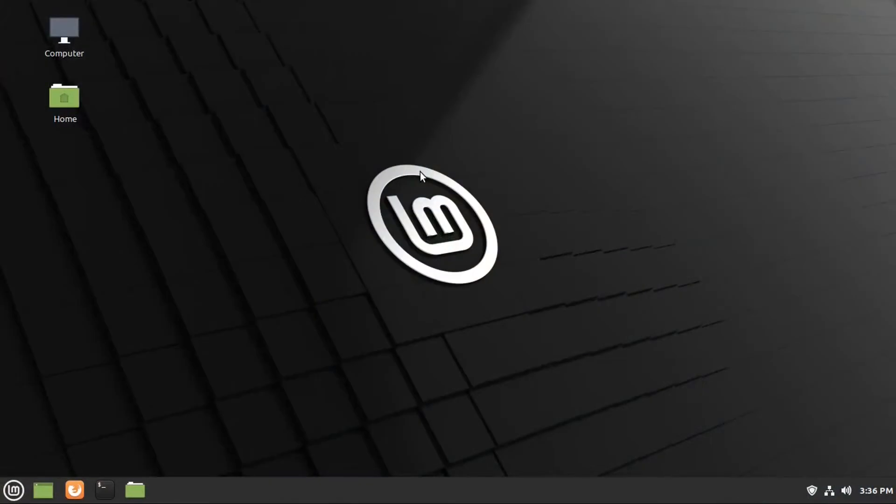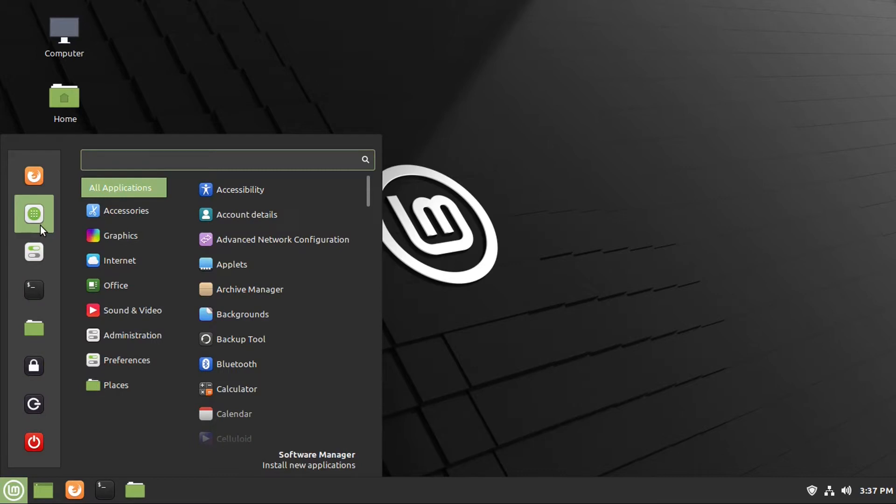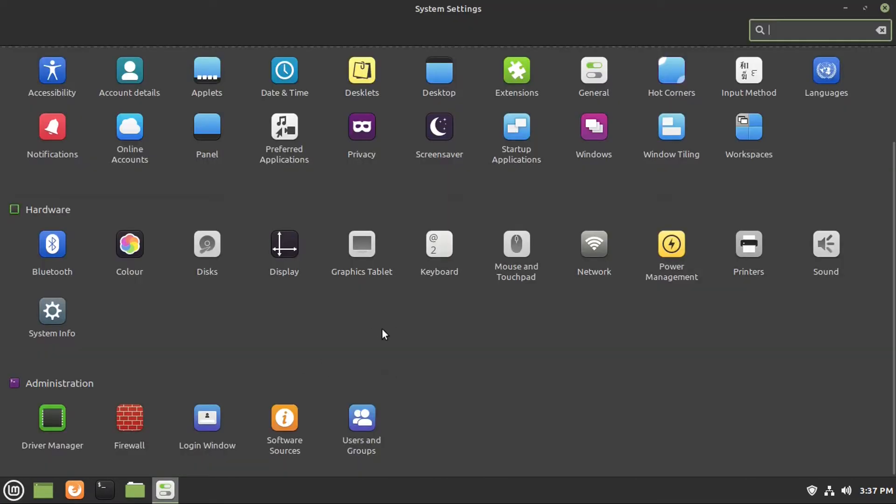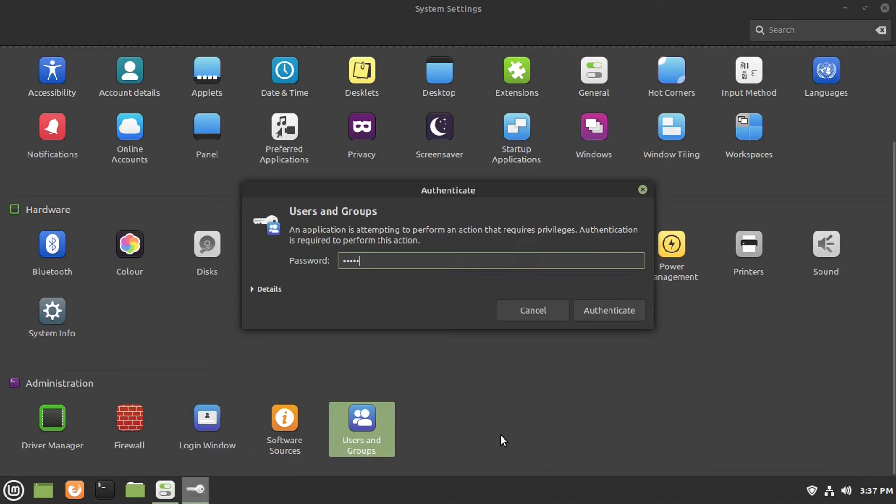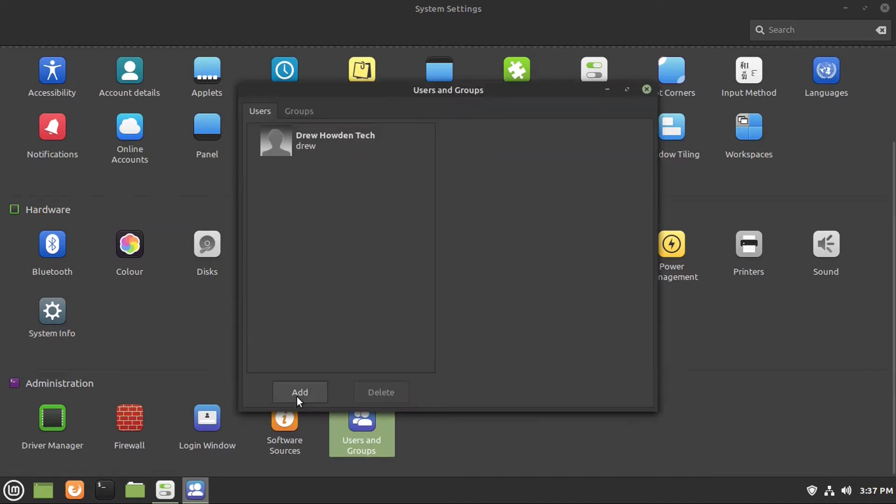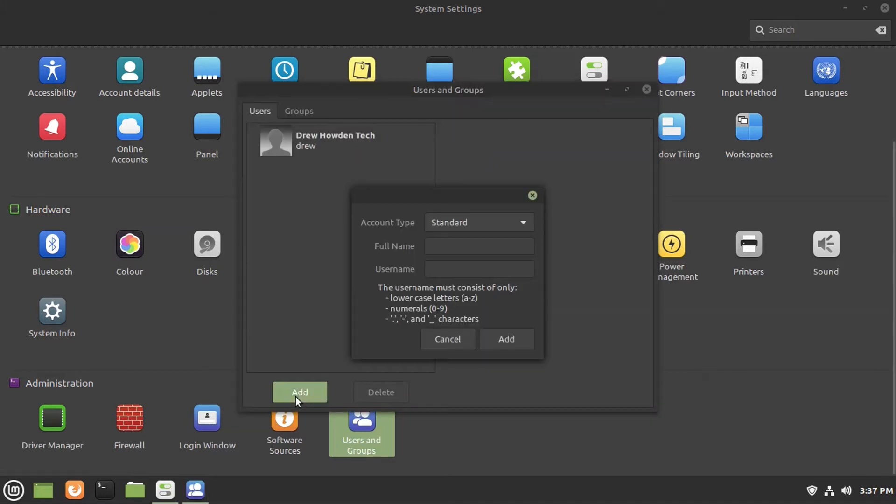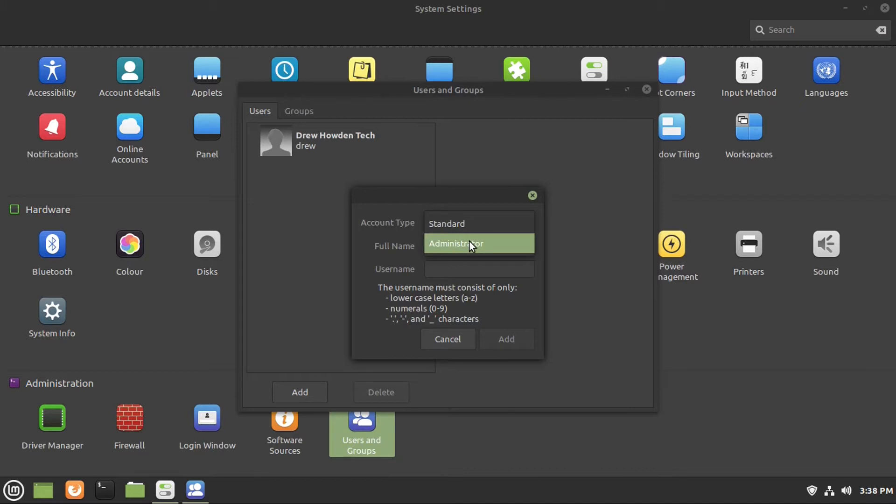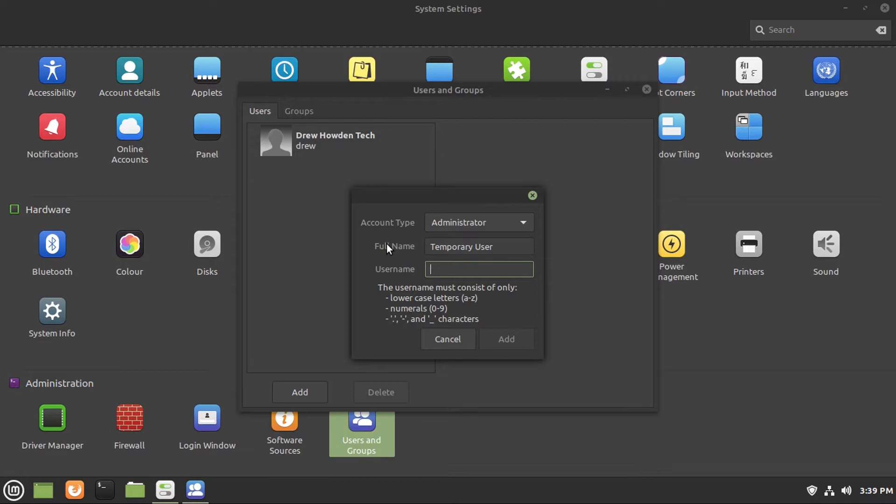First thing we're going to do is create a new user account, because we don't want our existing user account in use while it's having its home folder encrypted. So what we're going to do is go to our settings, and then we scroll down to administration, and then click on users and groups. Then we get to punch in our password. And then you're going to add a new user. And this user account will need to have administrator privileges. So we need to give this user account a name like temporary user, since I'm going to be deleting this user account after I'm done with this. You can use an existing user account if you want to, but just keep in mind they need to have administrator privileges.